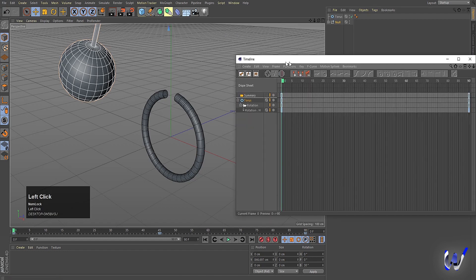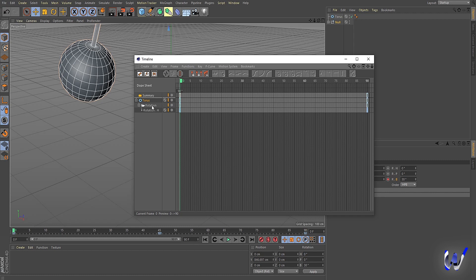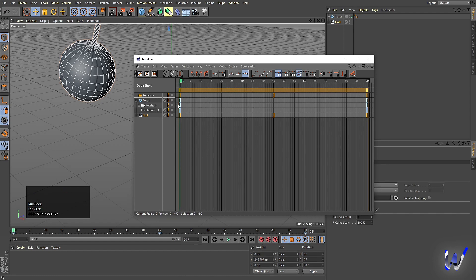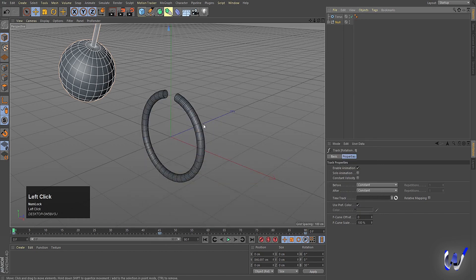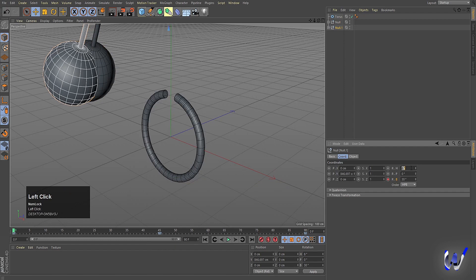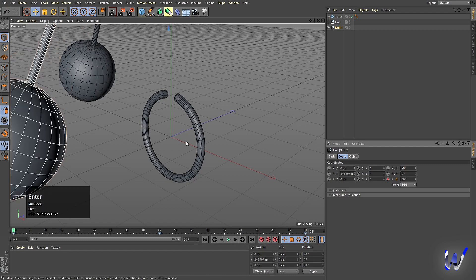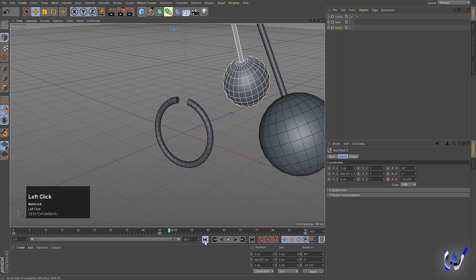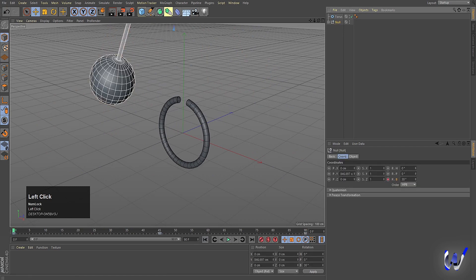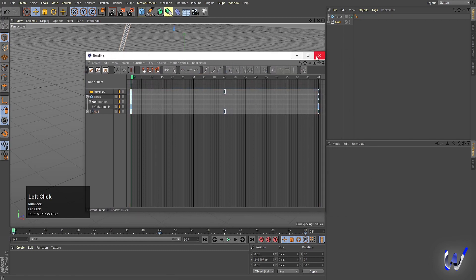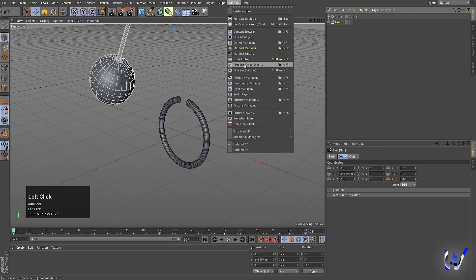In the Timeline Dope Sheet you'll see the rotation keyframe of the torus. Bring the null object into view to see its keyframes. Select this null. The shortcut for Timeline Dope Sheet is Shift+F3. Enable it and select the rotation track.